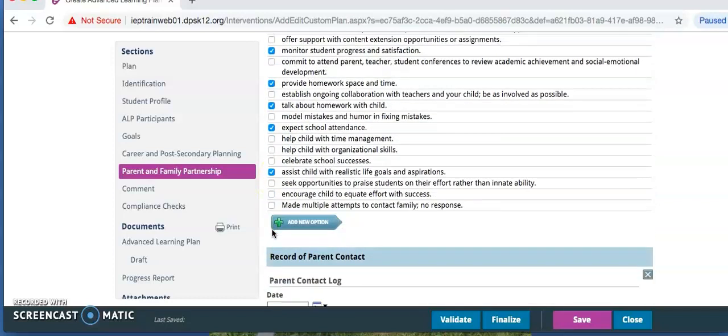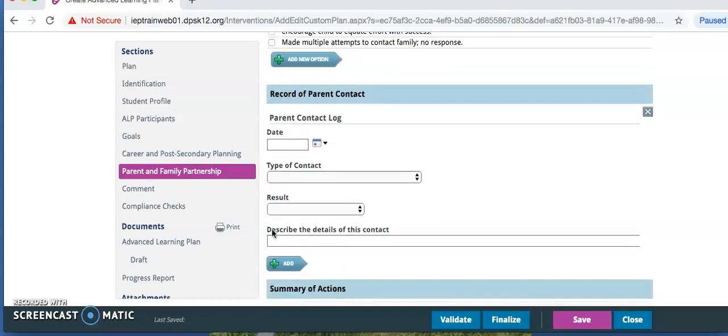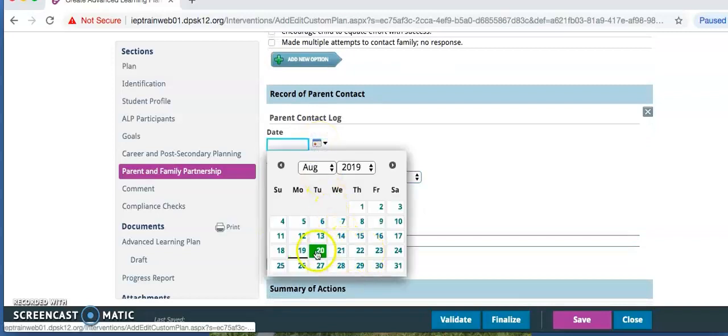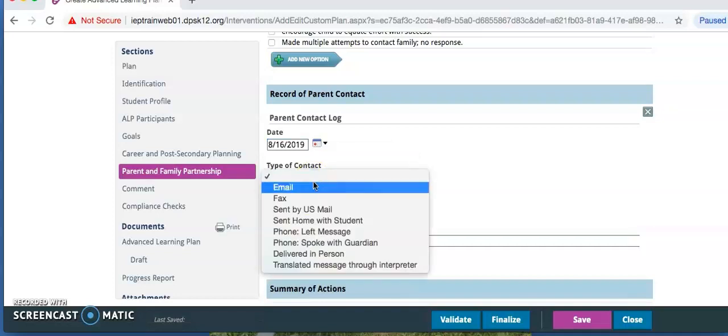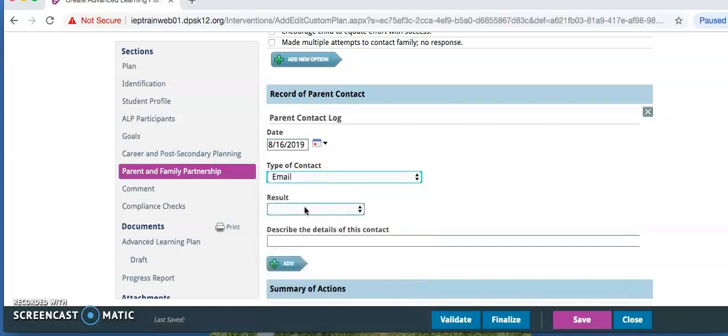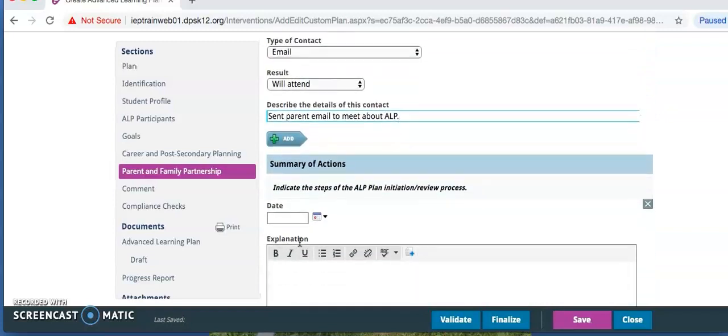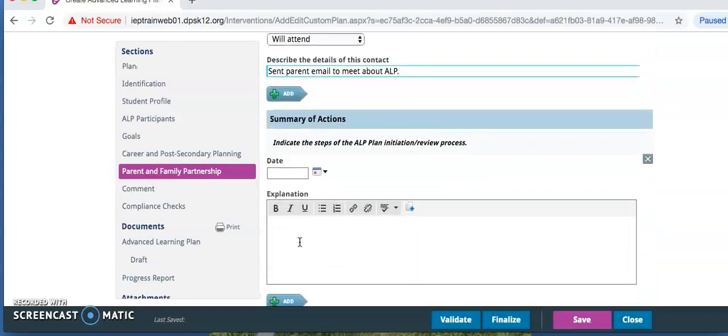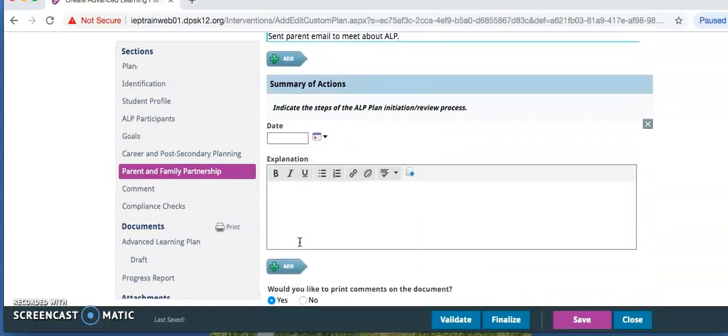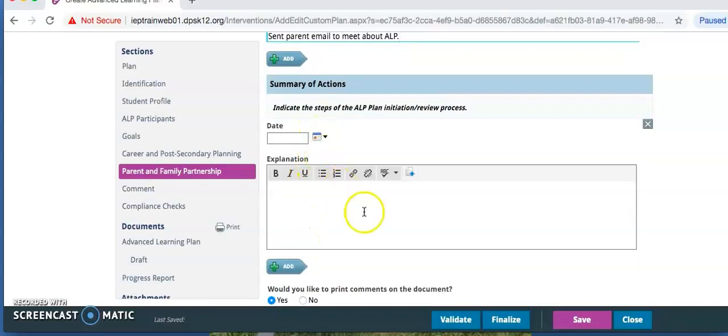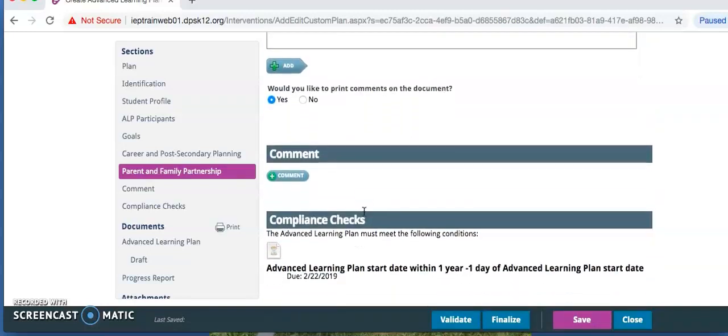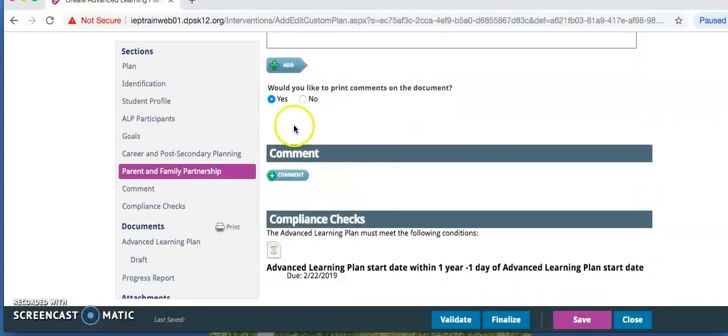Record of parent contact, initial contact with parents should be entered. Additional comments will not be available after the ALP has been finalized. For summary of actions, you may use this to indicate the steps in the review process but it is not required. Always select yes on would you like to print comments. This is where you will progress monitor after the document has been finalized which will be required to be entered for all ALP goals twice a year.